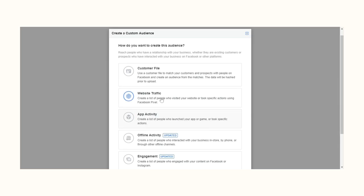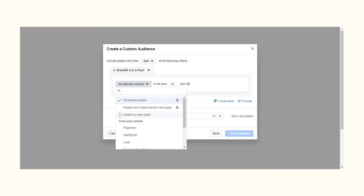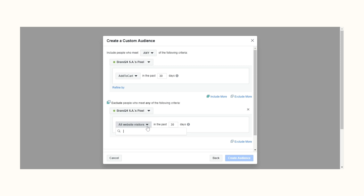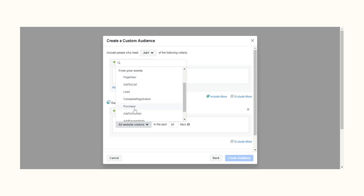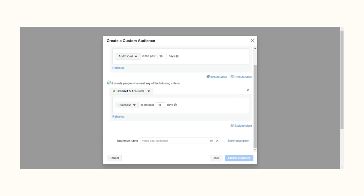Creating a custom audience isn't difficult, but first you want to make sure that your pixel is installed. After that, head to Audiences in your Ads Manager, select Custom Audiences, and create a new one. To set this up for abandoned carts, start by selecting the Add to Cart event and make sure you exclude customers who did purchase something, to avoid annoying them. You can definitely show retargeting ads to customers who purchased something for cross-selling or upselling, but that is for another video.